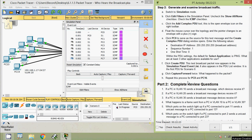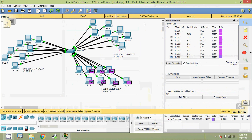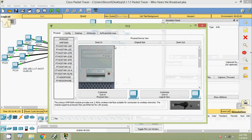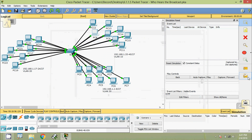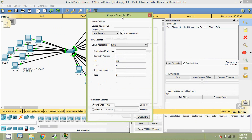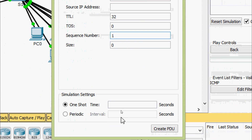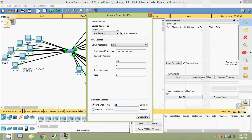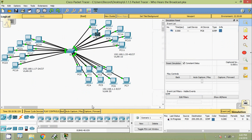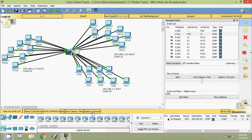Now we repeat this process for PC8 and PC16. We select the Add Complex PDU tool, click on PC8, and create the complex PDU with destination IP 255.255.255.255, sequence number 1, and one-shot time 0 seconds. We click Create PDU, then Capture/Forward twice. The packet goes to S1 and is then broadcasted to all end devices in the same VLAN — VLAN 10. We can see this confirmed in the event list.